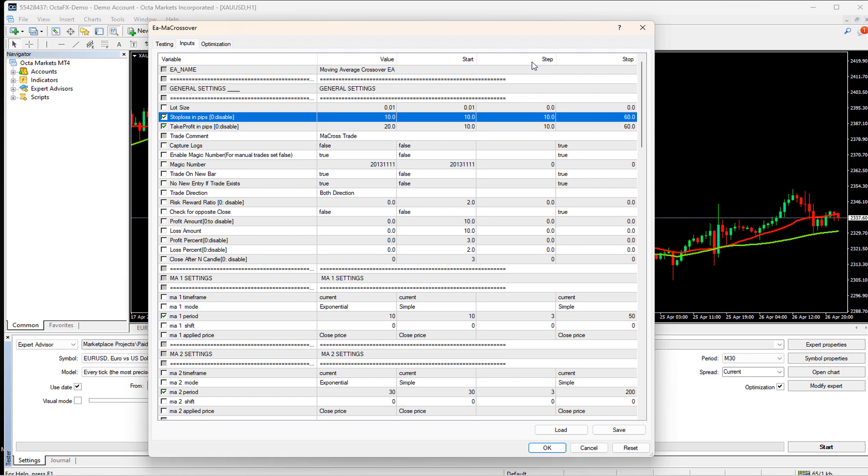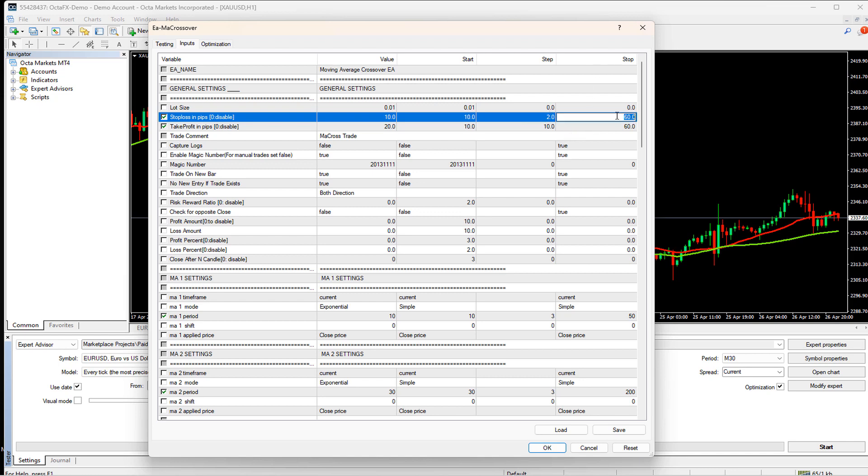Next is the step. It indicates while trying this different combination how much amount it should increase the previously selected random input. For example, if it selected 15 at the previous combination, and we mentioned step as 2, then on next combination, it will select the value to 17. The last one is the stop. It indicates up to which value the step or increment of the input value should be performed. It is the maximum value, which is considered during the test for that input.